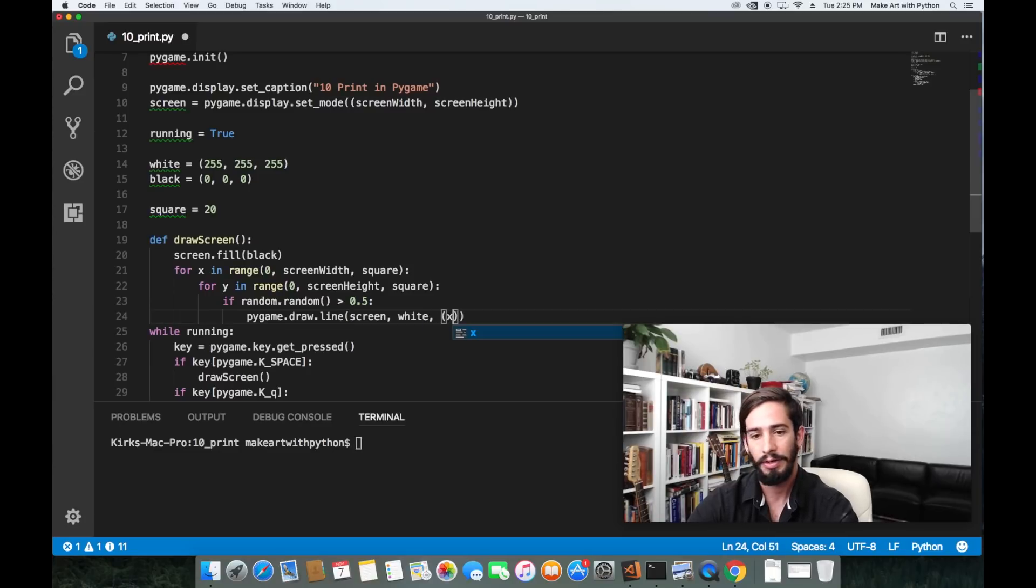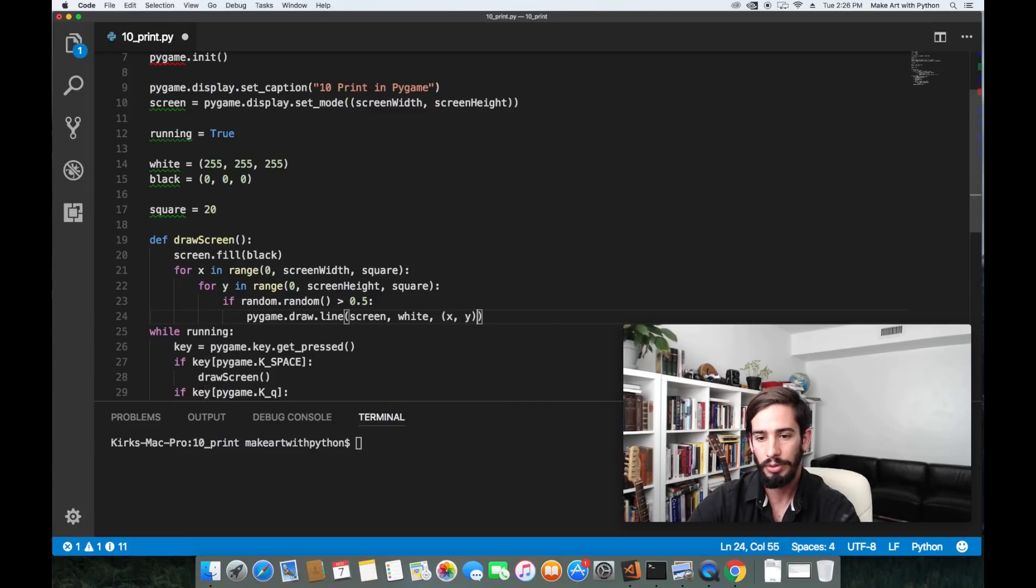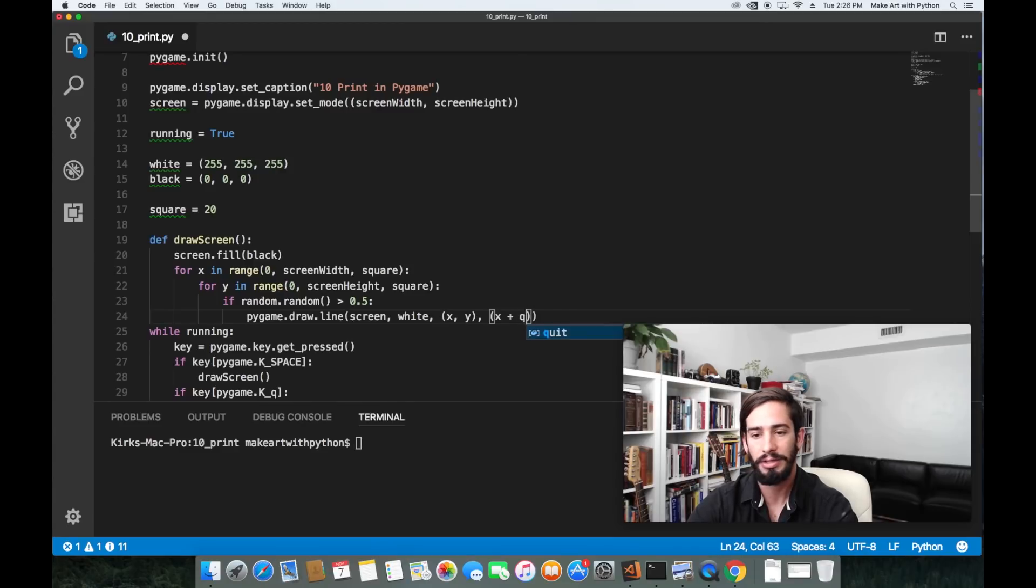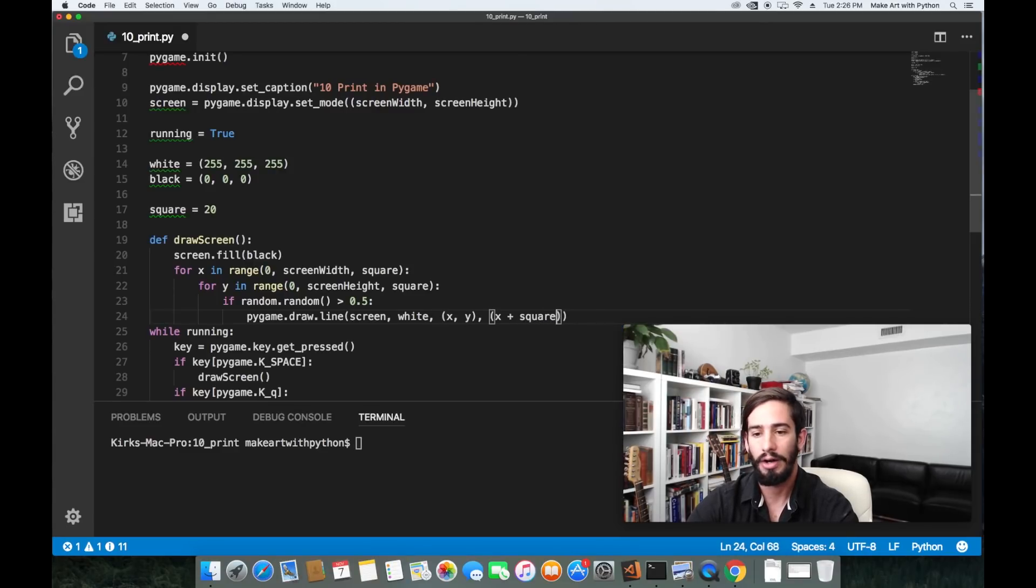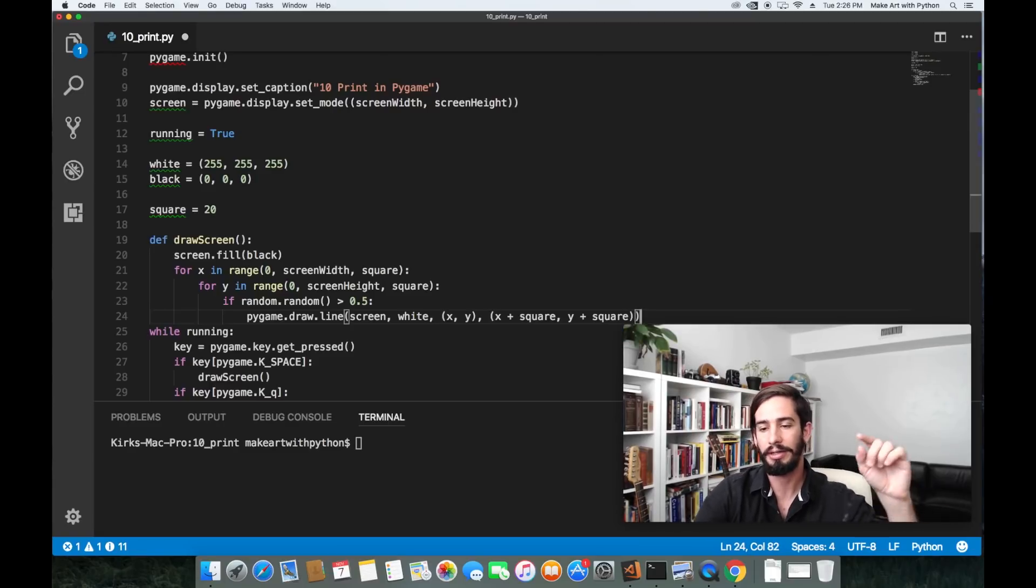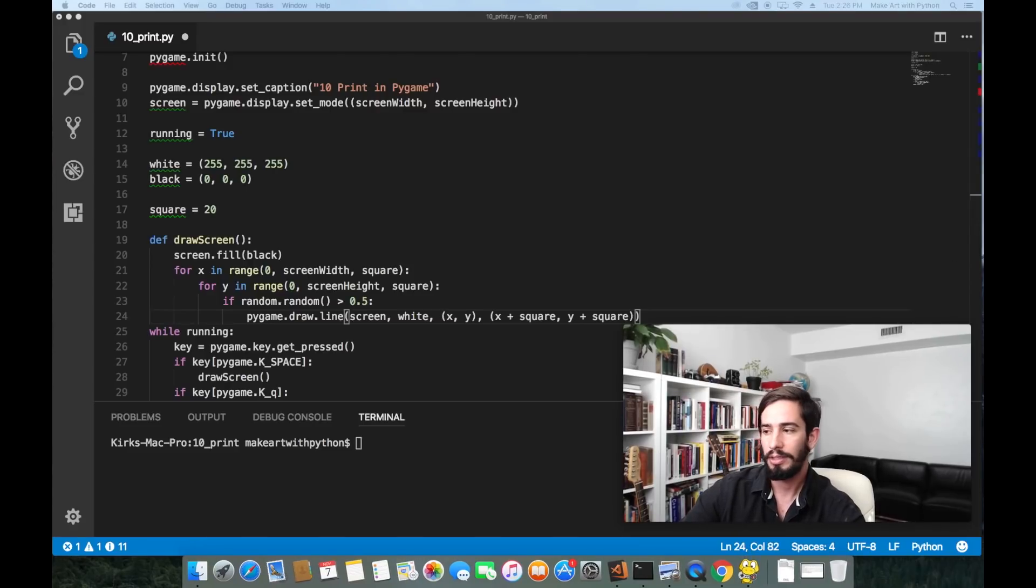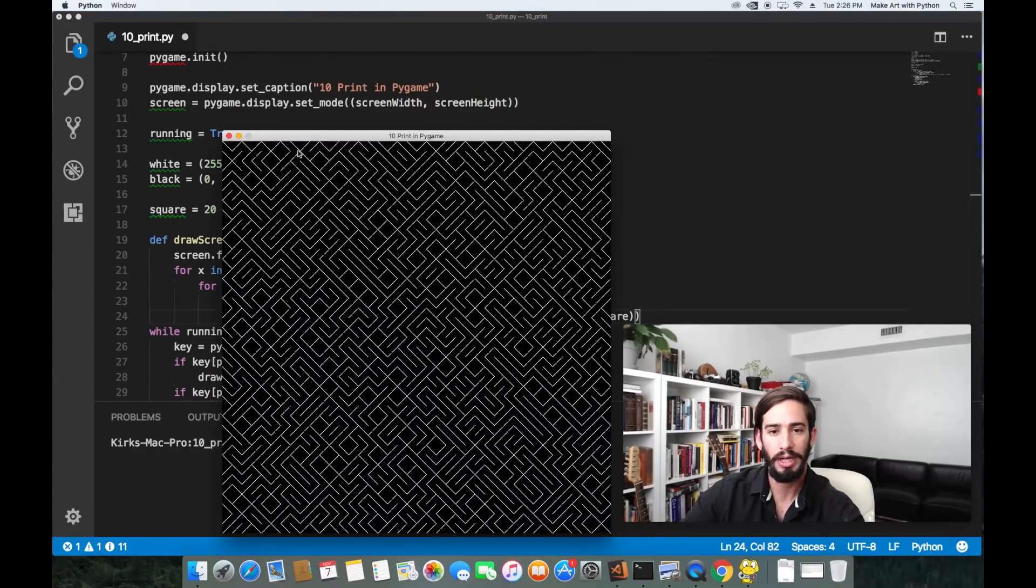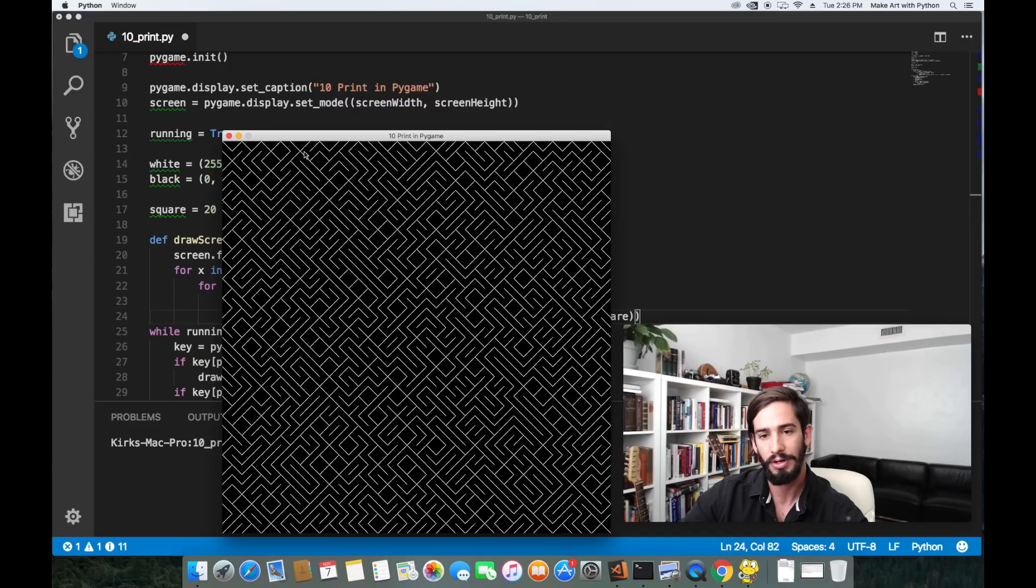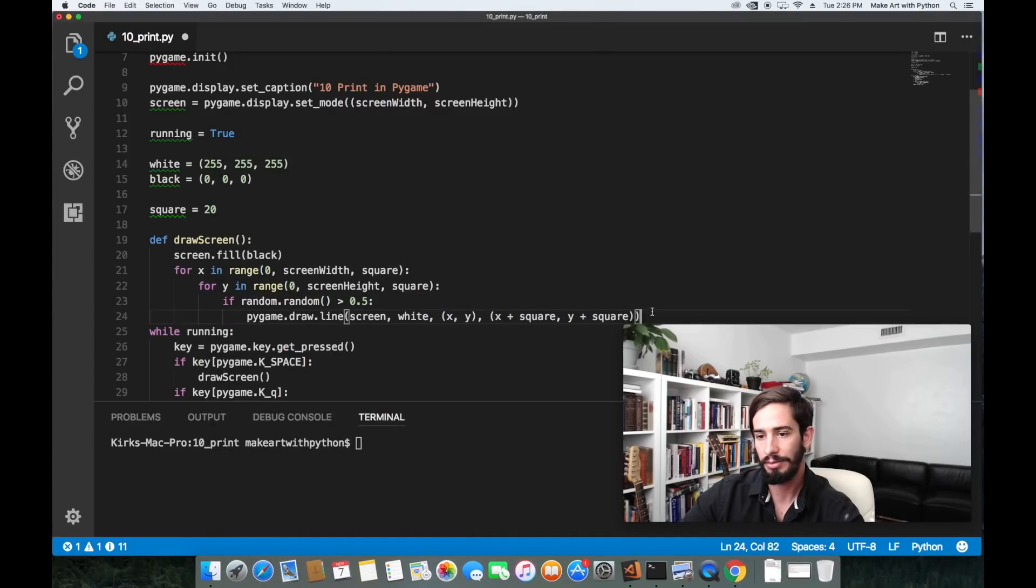We do PyGame dot draw dot line. We're going to draw on our screen a white line from our x and our y position to our x plus the square and our y plus the square. This is going to draw a diagonal going down and across. Let's look at this. If I open up the program one more time you're going to see this is the one that's going to be going down and across because the numbers are going up and when the numbers go up they go down and across this way.